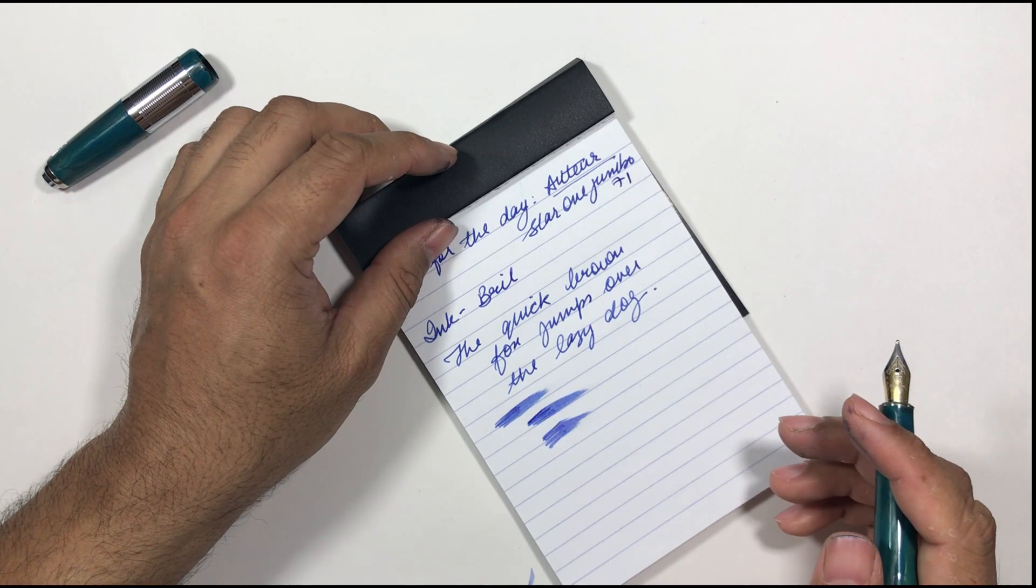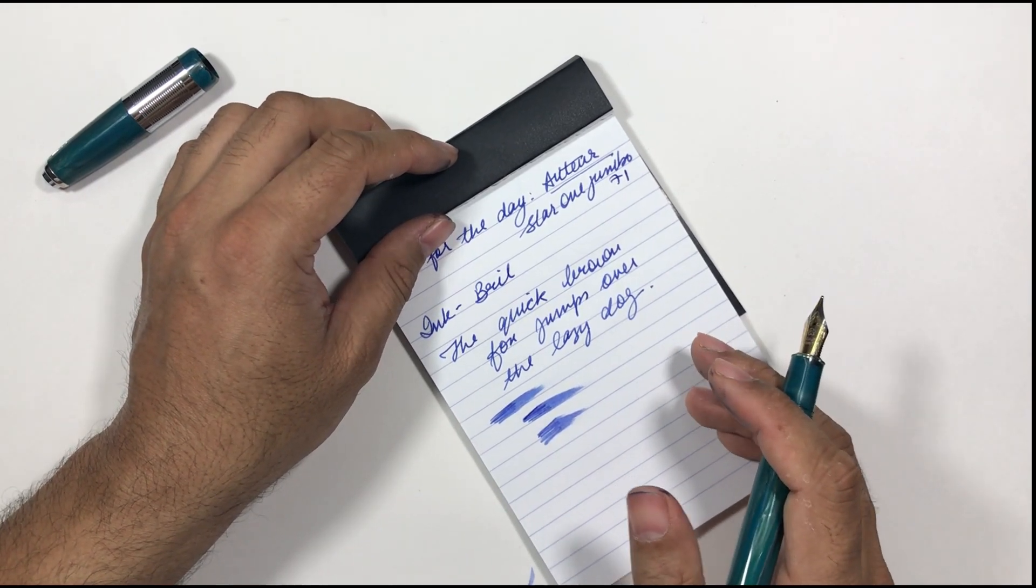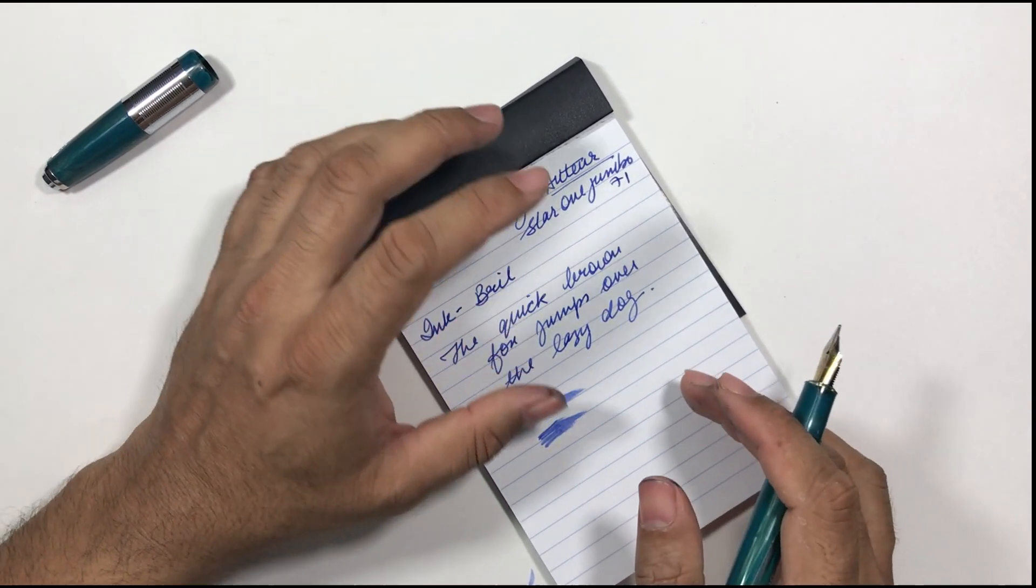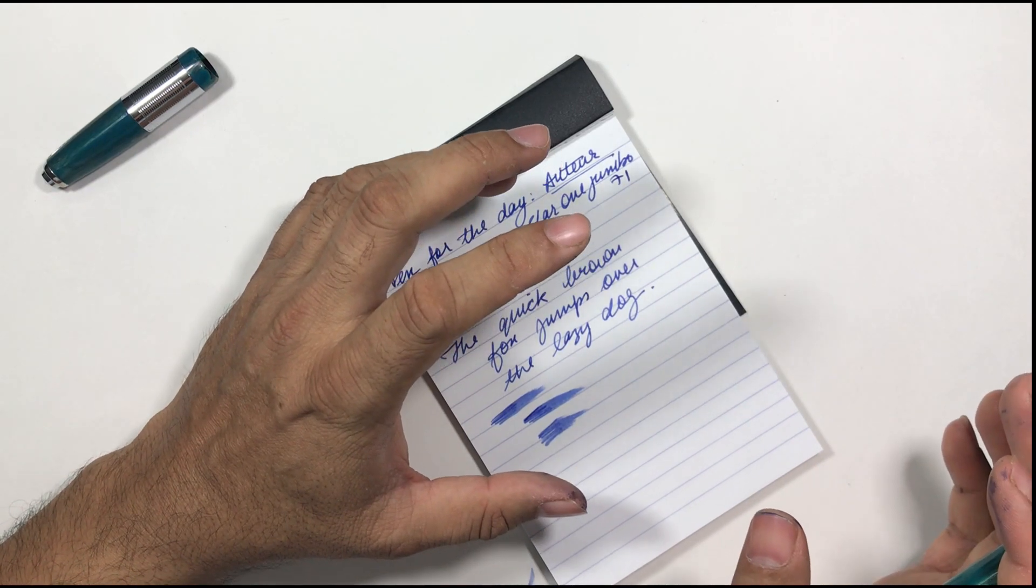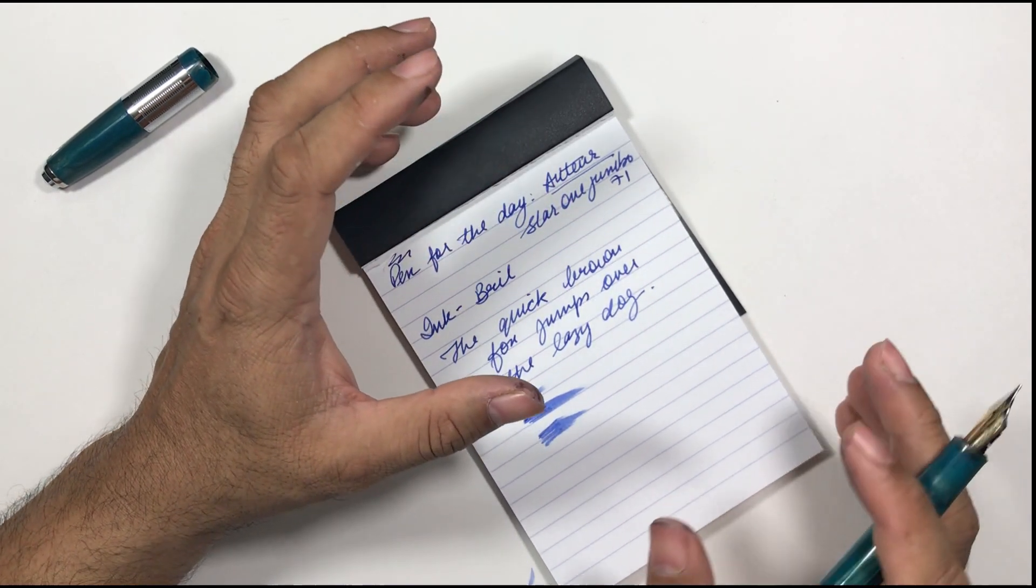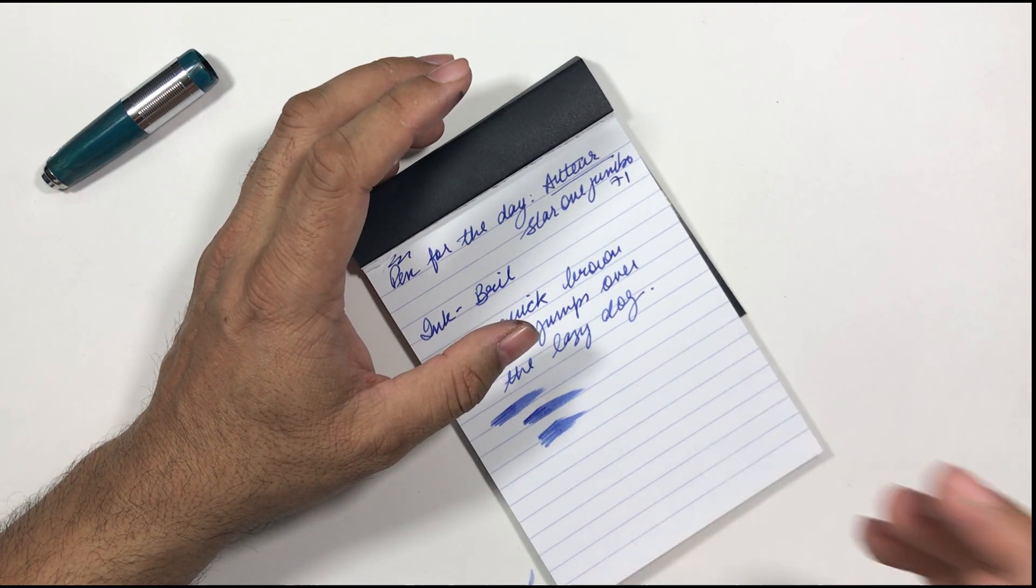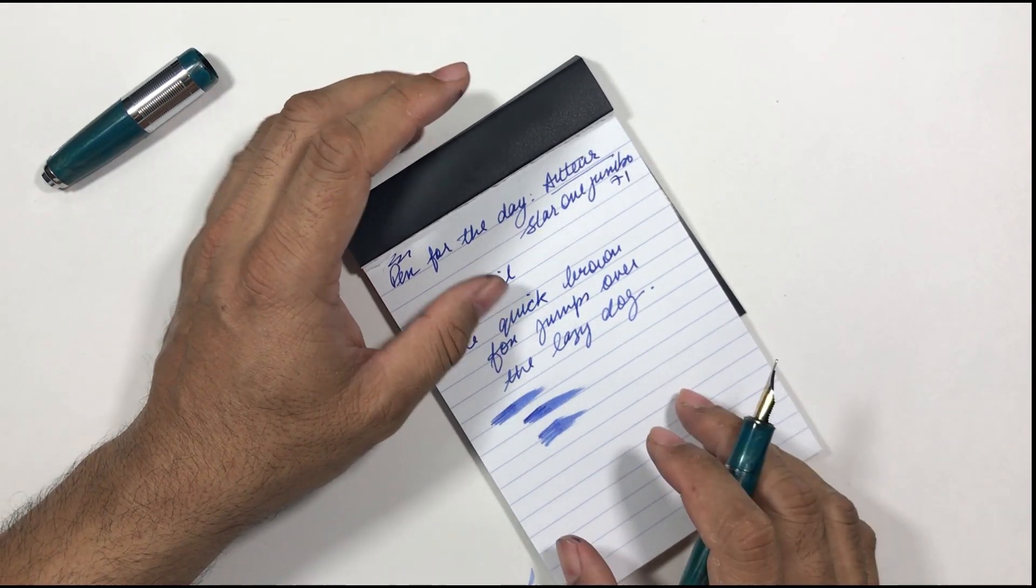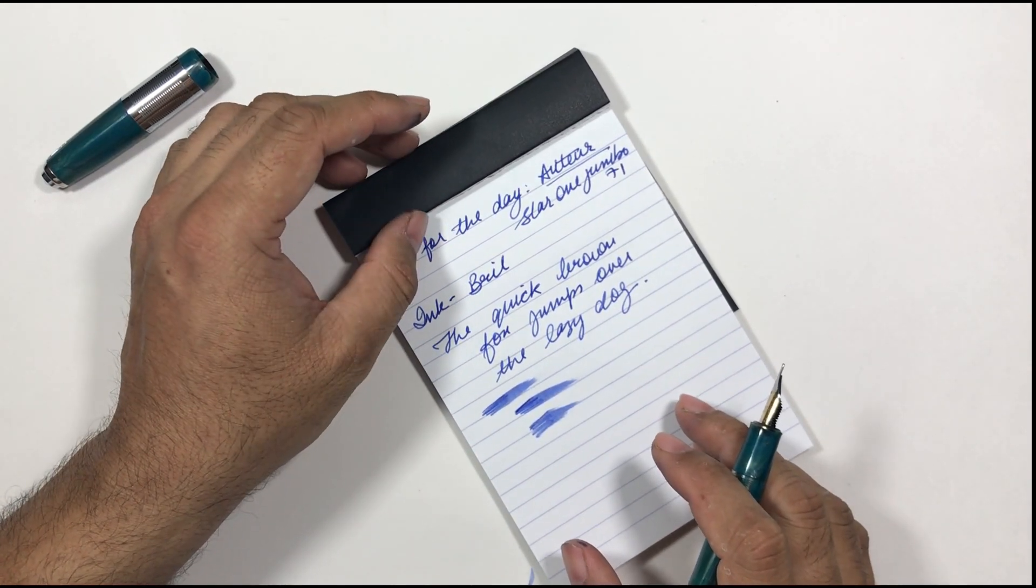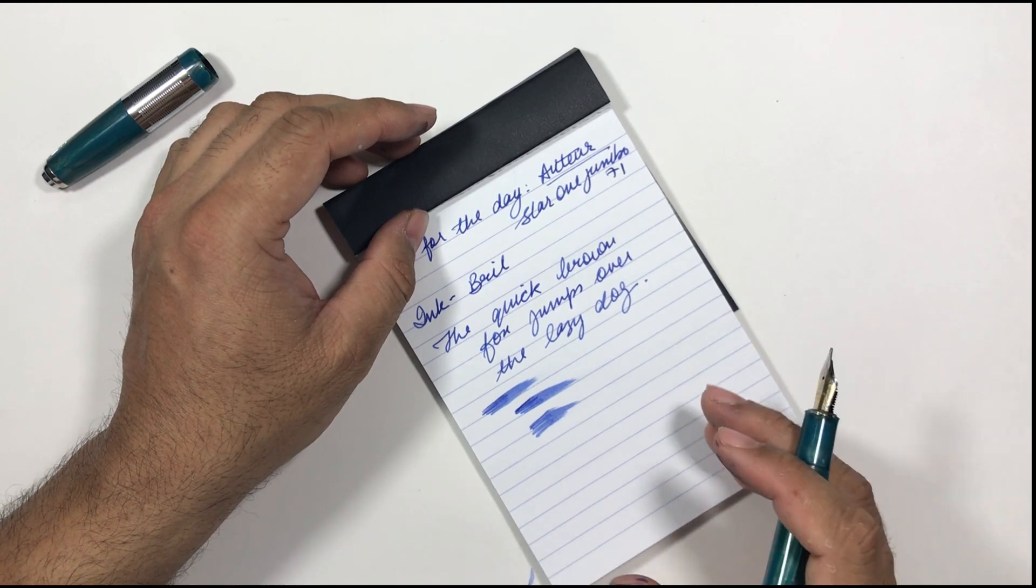So I tested the fine nib also on this pen but with fine nib the flow is not that good. Since either the nib was not good I could not, I cannot comment on that.